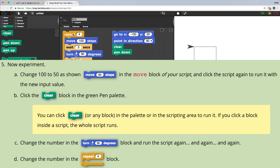Steps 5a through 5d ask us to experiment with the move block, the turn block, and the repeat block by changing their inputs and seeing what happens. I'll let you guys do that on your own.